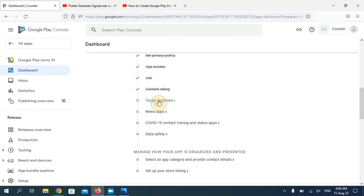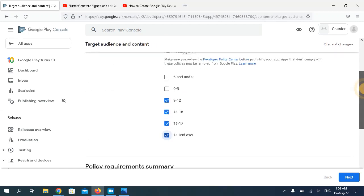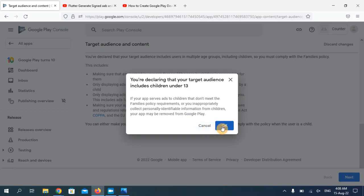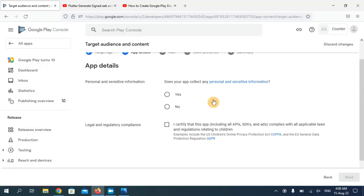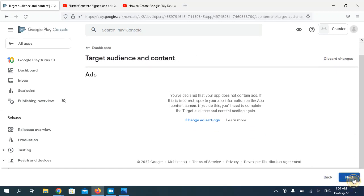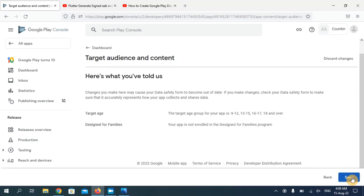The fifth option is target audience. You can choose the age group for this application. Remember, if your application contains anything not suitable for users below 18, do not check those boxes — check only the last one. My application is very simple so I'm going to choose all age groups. Click Next, then OK. My app does not collect any personal information, so I'll choose 'No', click OK, and continue clicking Next through the remaining steps, then click Save.